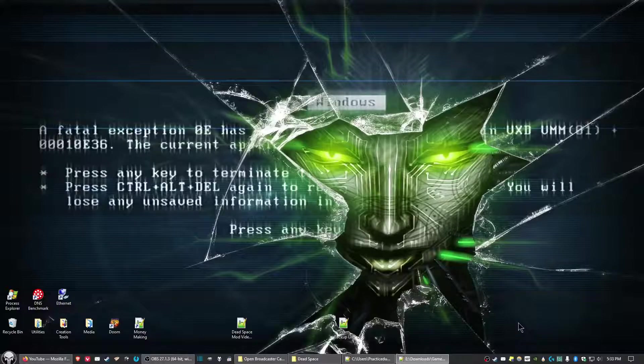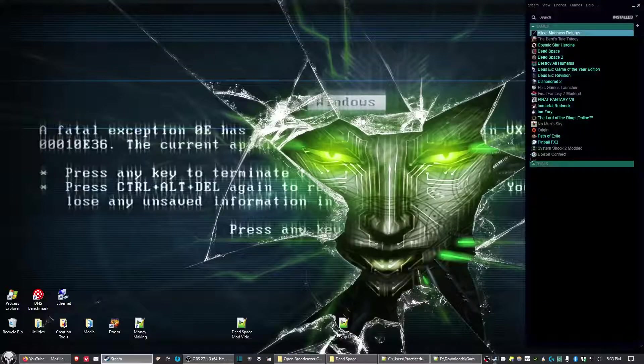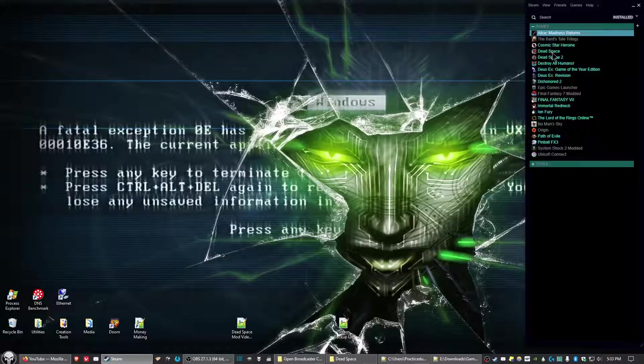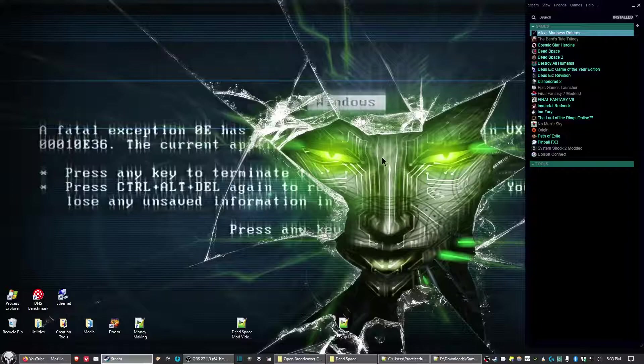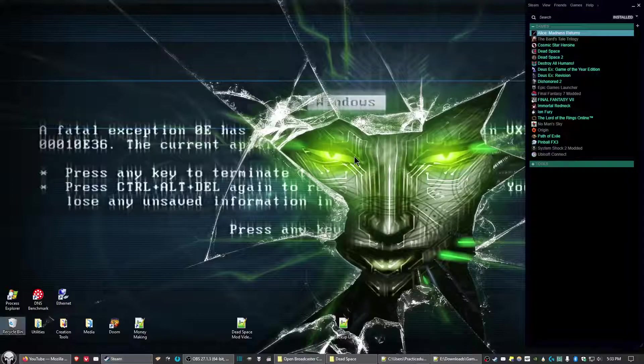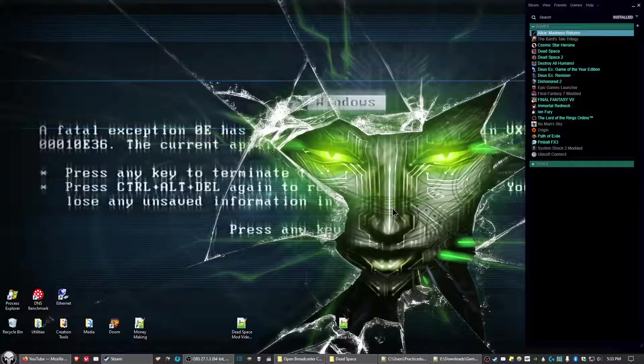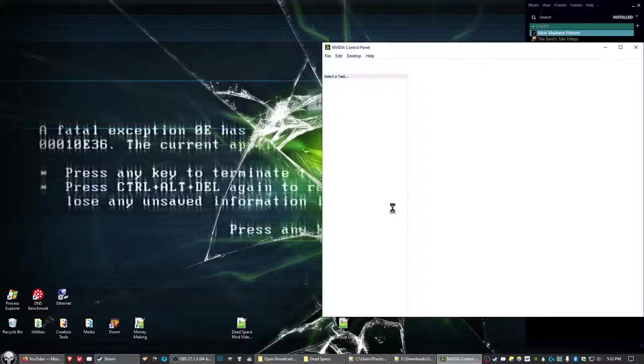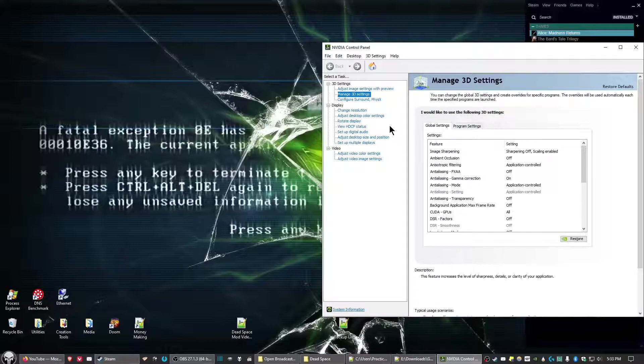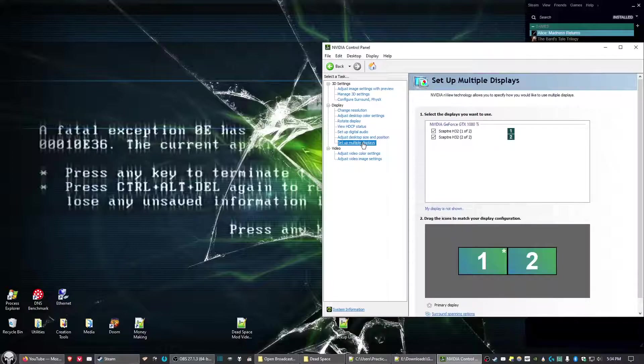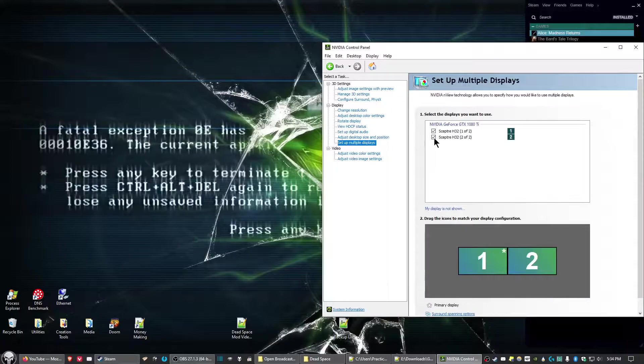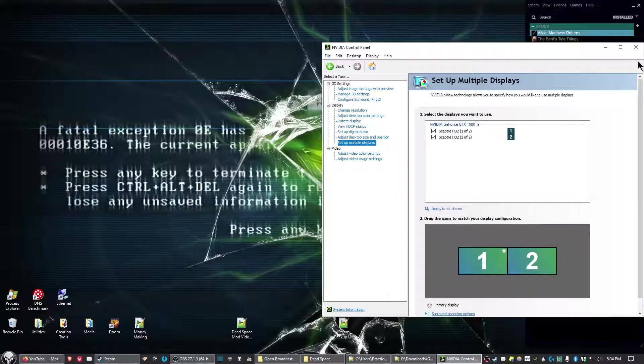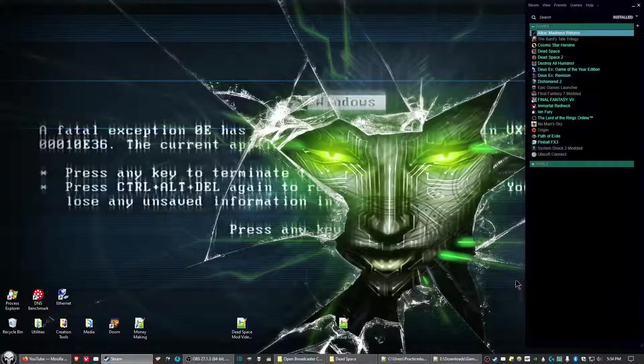First, you need to have Dead Space downloaded and installed. If you have a multi-monitor setup, go into your Nvidia control panel (or the equivalent for AMD) and uncheck any additional monitors, leaving just the main monitor enabled. Dead Space won't launch properly with multiple monitors—it'll just go right back to desktop.